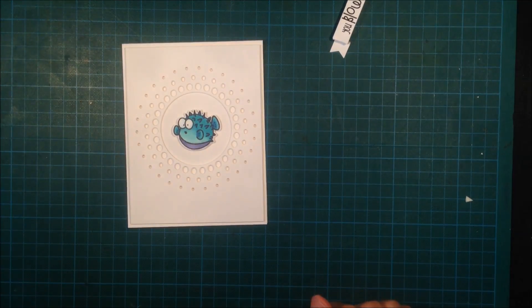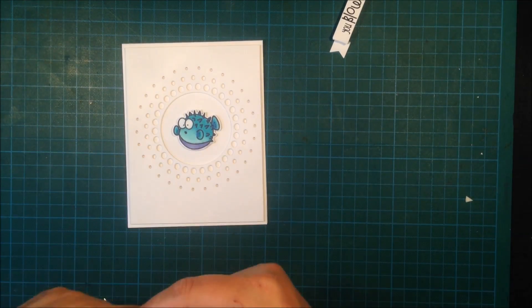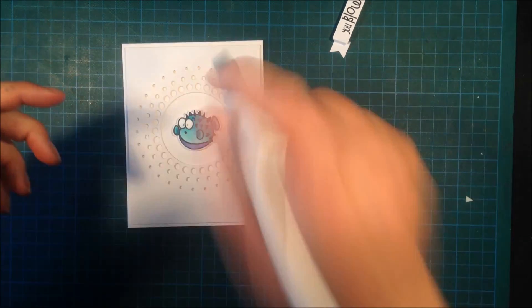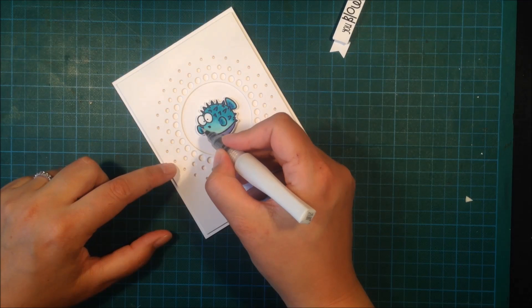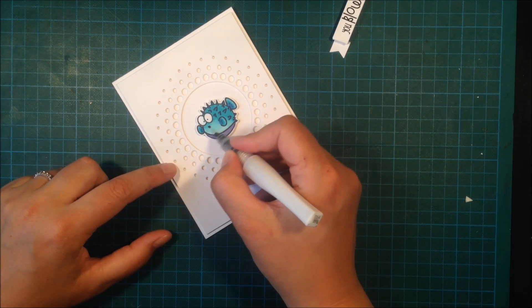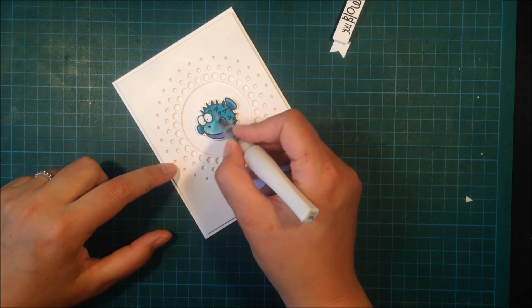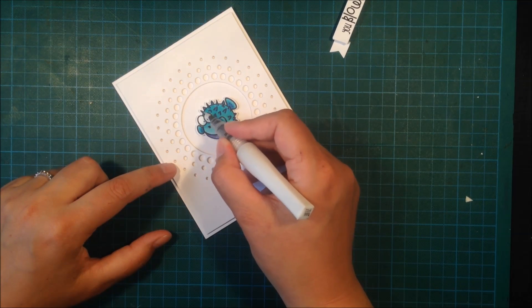Then I'm adding my cute little pop of color, my blowfish. Just to make him pop even more, I'm adding some Wink of Stella to the entire body.